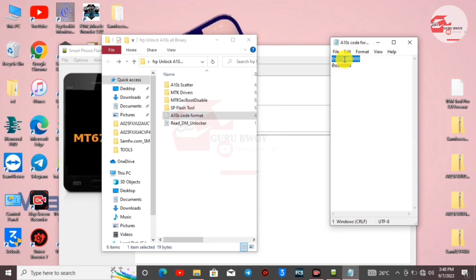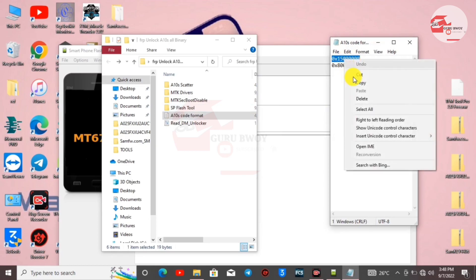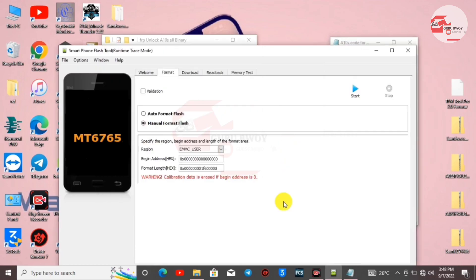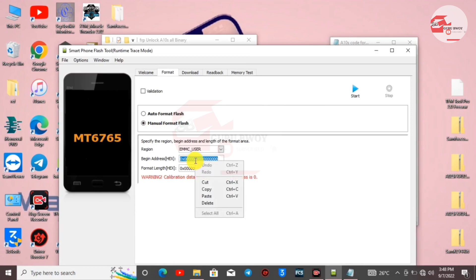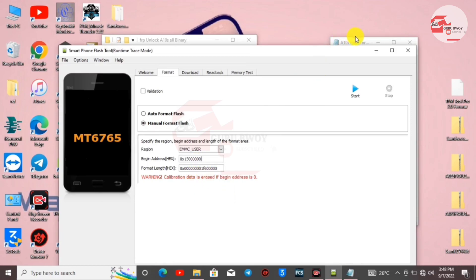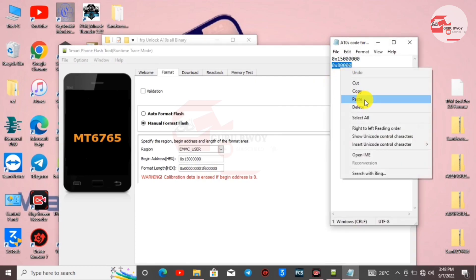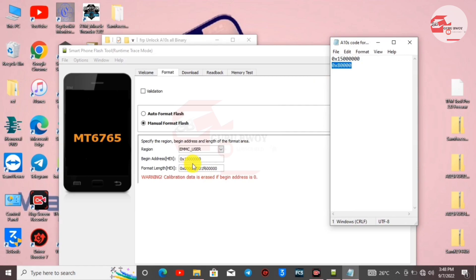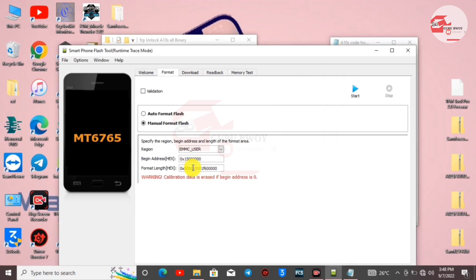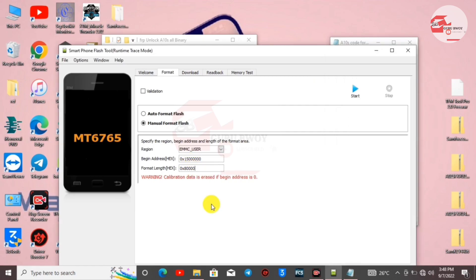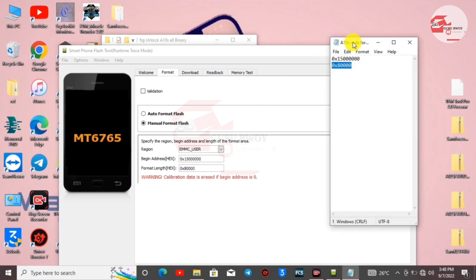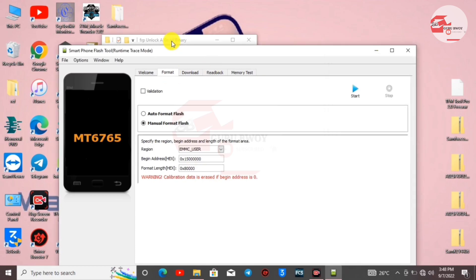Open it and you'll see some text in the note. Copy the first line, then head into SP Flash Tool and paste what you copied into the Beginning Address. Then copy the second one to the Format Length. Now paste this into the Format Length.